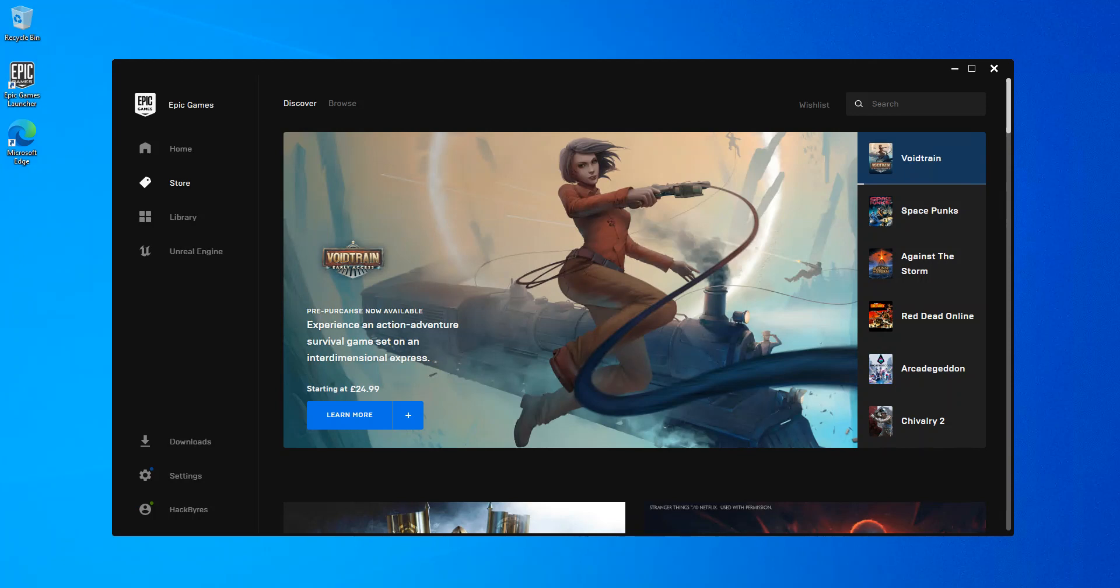Basically, once you sign up and sign in, this is where you're actually taking. Once you take into this page, then you click on this Unreal Engine.